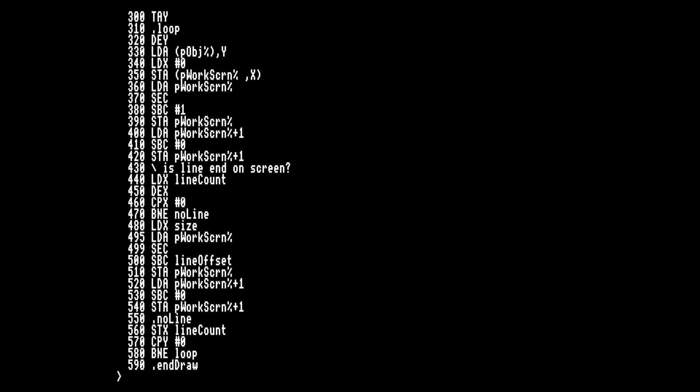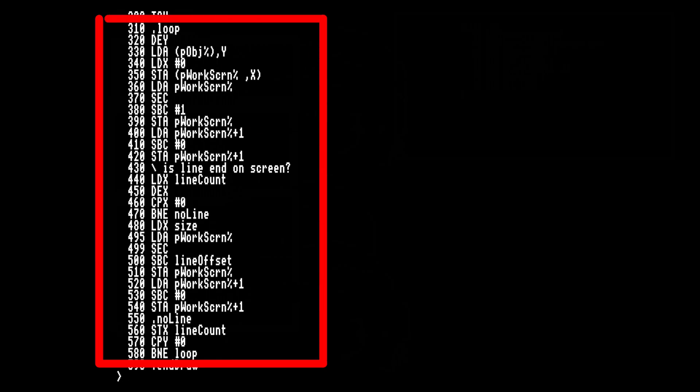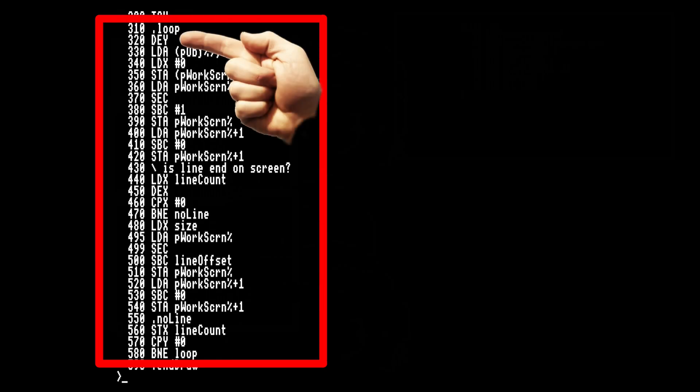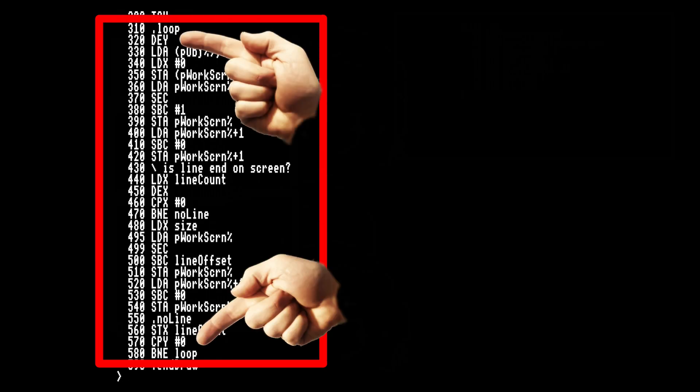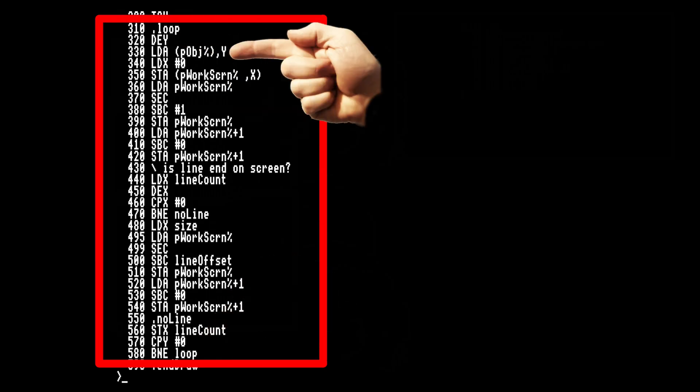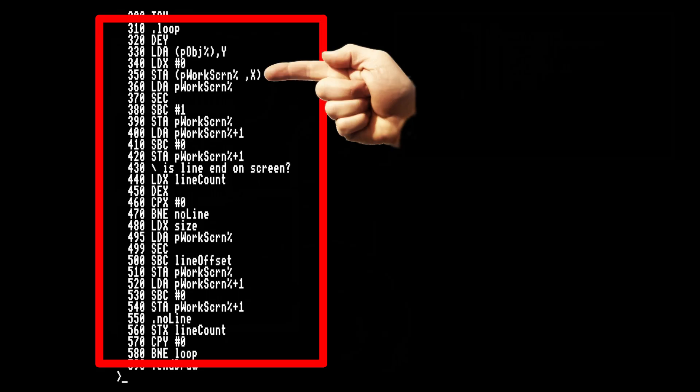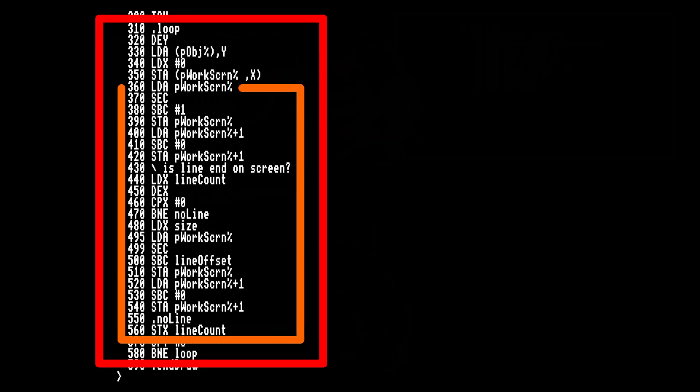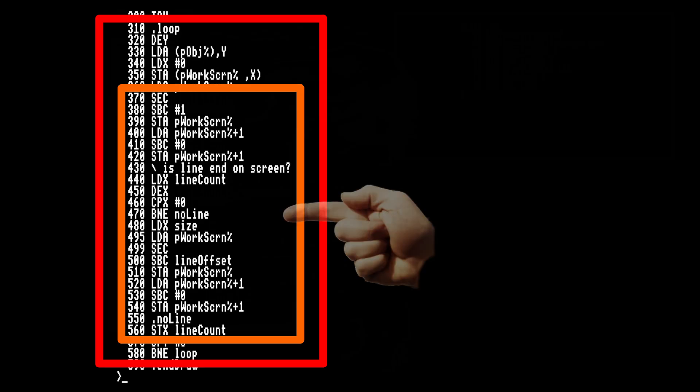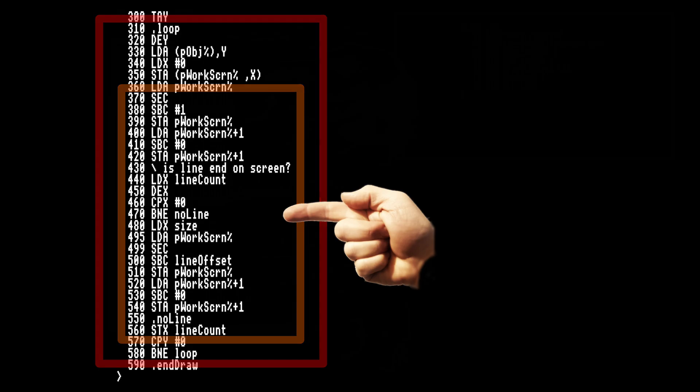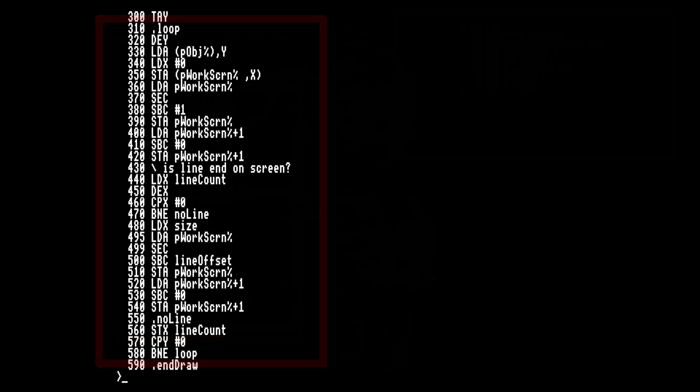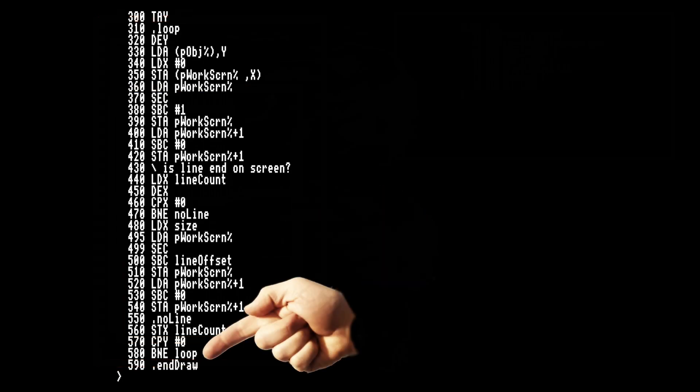This is the main loop for each character. We decrease Y on each iteration until it reaches 0. We load data as an offset from the pointer to our graphics data, and then store it in an offset to the working screen pointer. We increase the screen offset until we get to the end of a line, where we then change the screen pointer to the next line. When we've done every Y loop, we return from the routine.